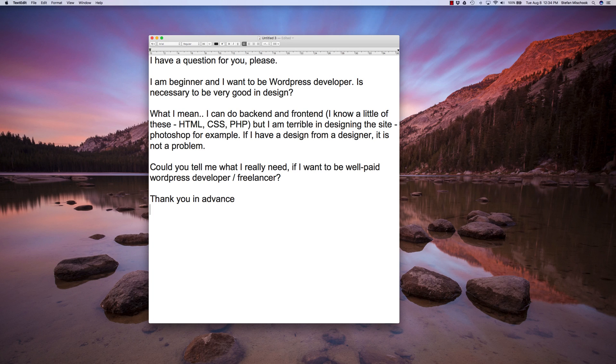I have a design from a designer. It is not a problem. Could you please tell me what I really need if I want to be a well-paid WordPress developer freelancer? Thanks in advance.